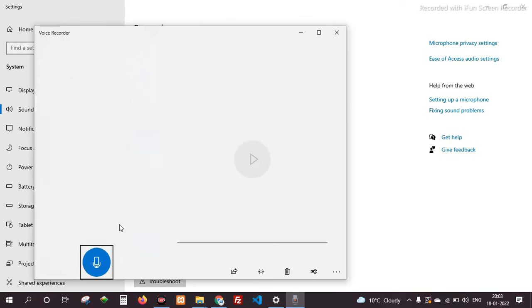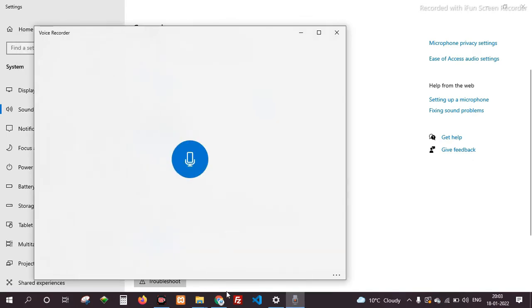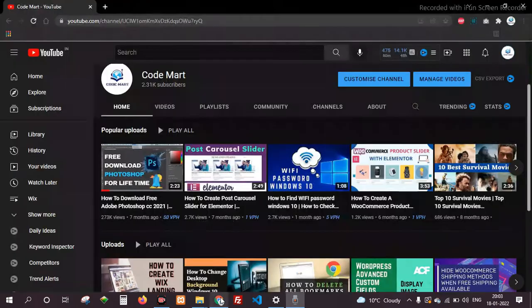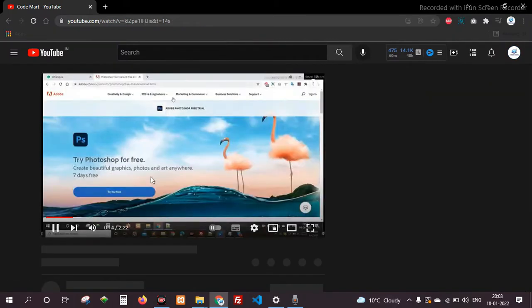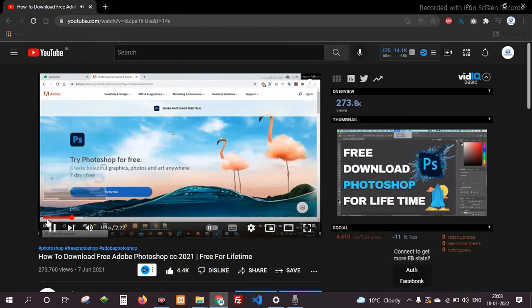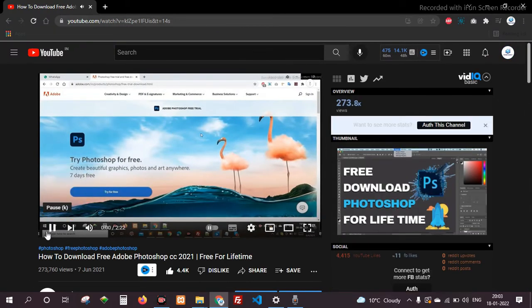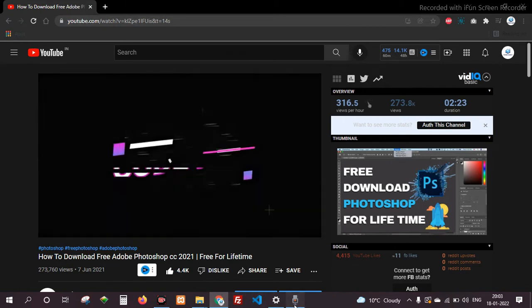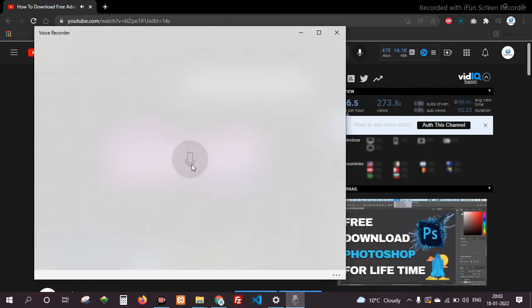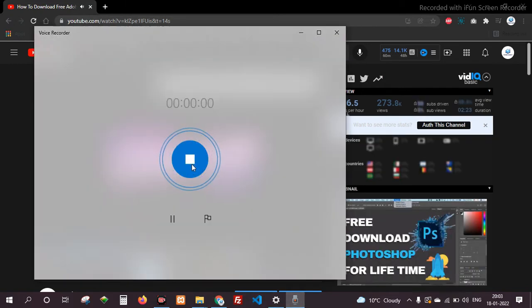Now I am going back to my channel and selecting the video to record its audio. Now start recording from voice recorder.